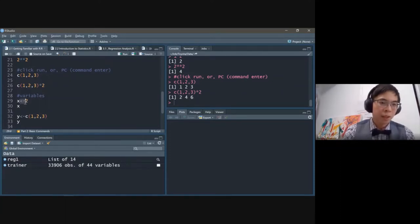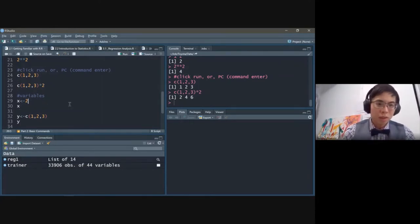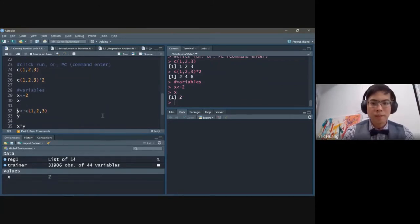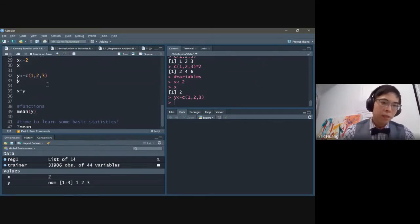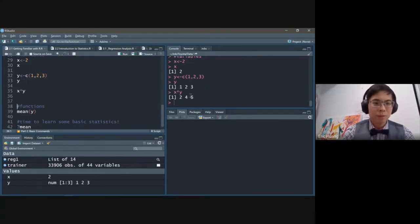You can also assign a variable. To assign a variable you use the arrow — the less-than sign followed by a dash. So you can do X <- 2 to assign two to X. If you enter that, nothing shows in the console, but in the environment you can see X has value two. Then if you call X, it outputs two. For Y, assigning a list of one, two, and three — if you call Y, you get one, two, three. If you do X multiplied by Y, you get two, four, six.